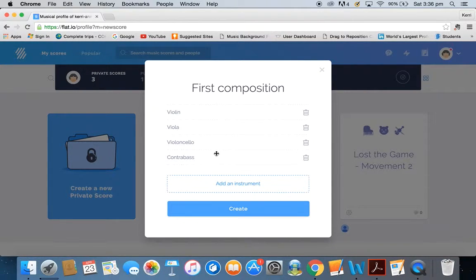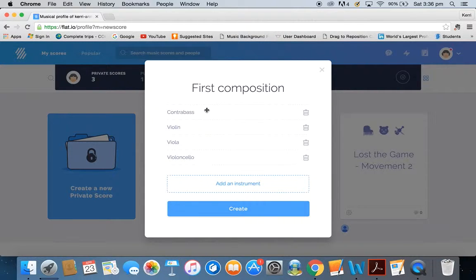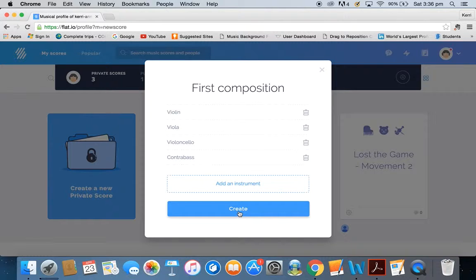You'll see it has the instruments in the right order. If it didn't — say, for example, it was like that — you could actually just drag and drop those instruments so they're in the right order. If you've forgotten to add something, you can obviously add an instrument.